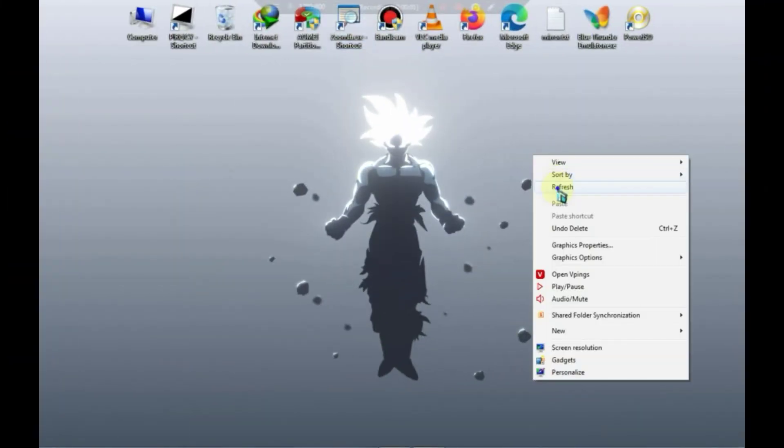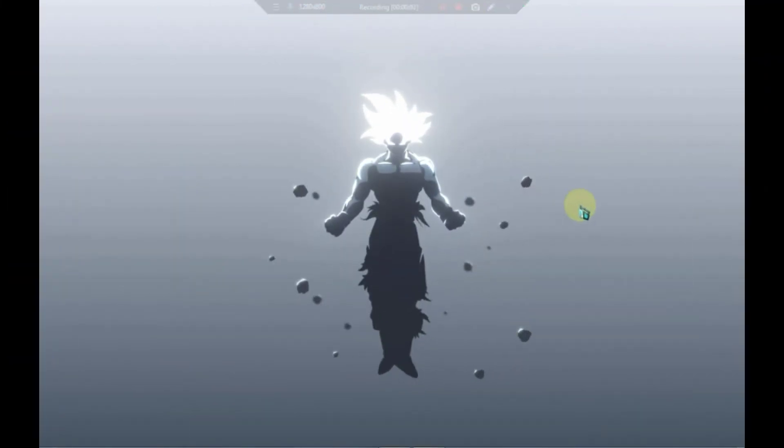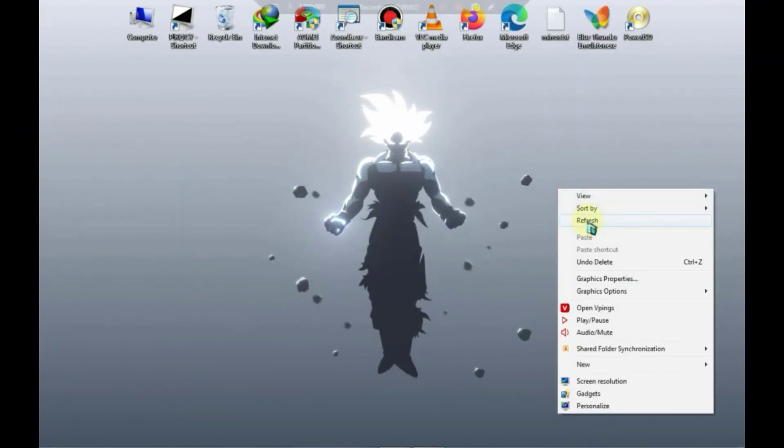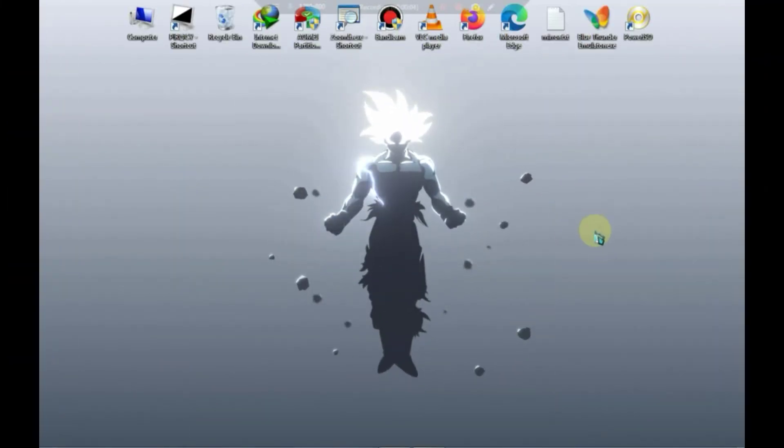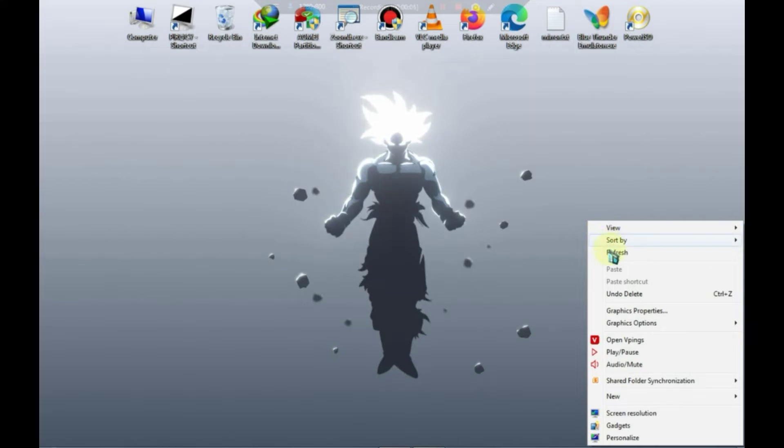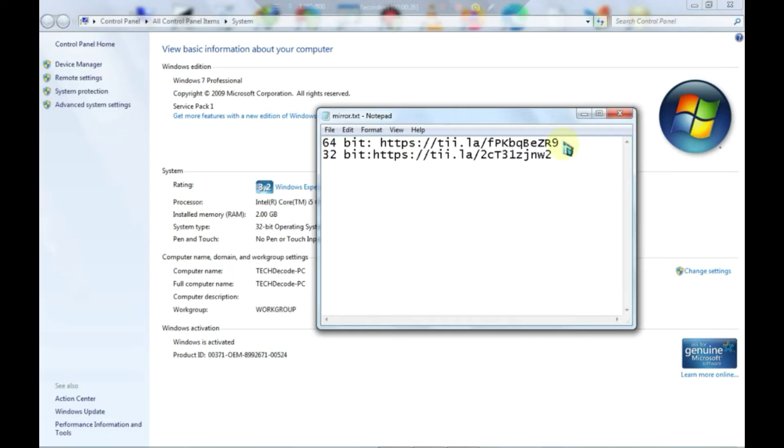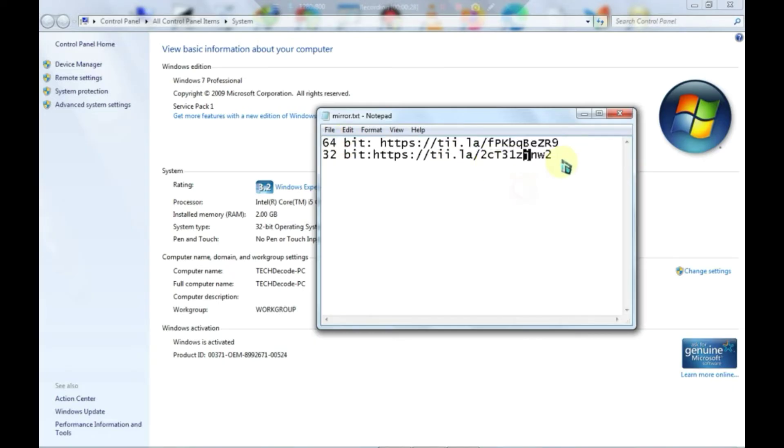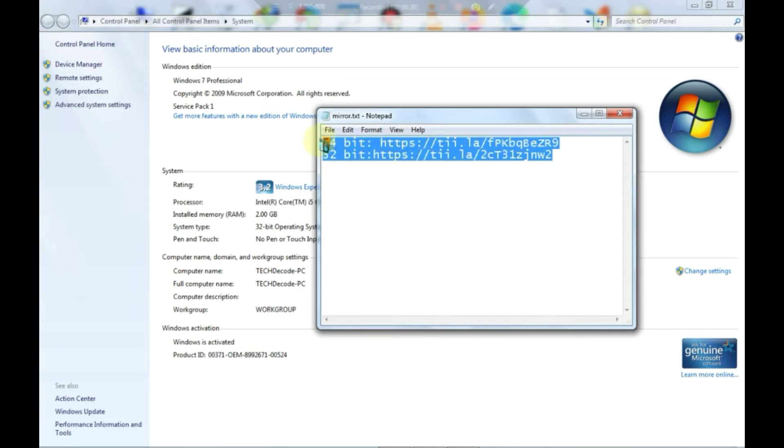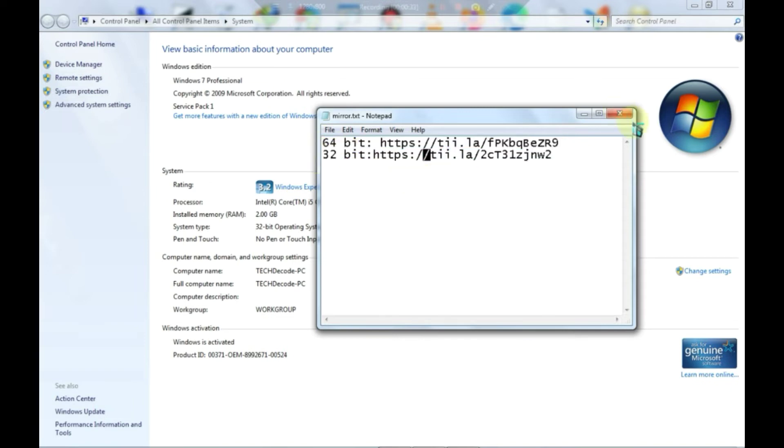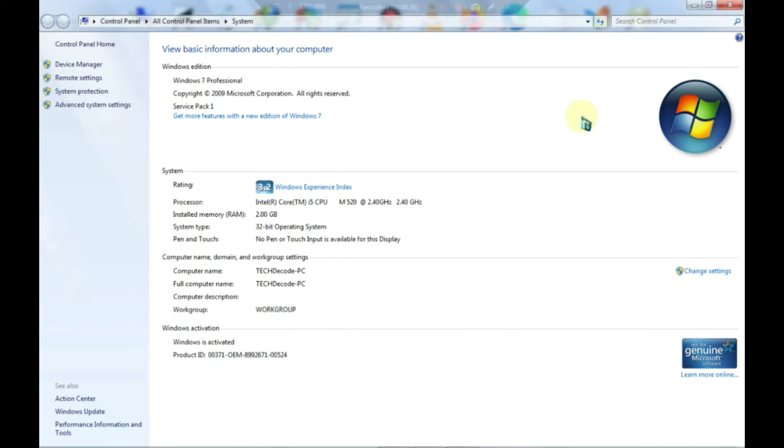Once on your PC, you need to check your system architecture. My PC is 32-bit, so I'll go with the 32-bit software. If your PC is 64-bit, you can download the 64-bit version. Both download links are available in the description.